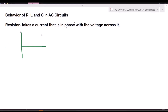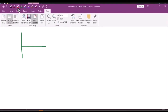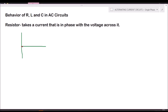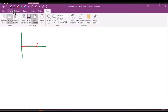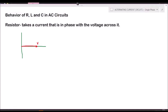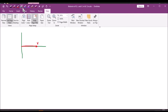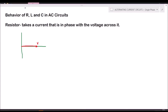If we have this phasor graph, for example, this will be the direction of our voltage, so it is along the horizontal line — we'll call this V. If the only component present in the AC circuit is a pure or ideal resistor, the current flowing in the circuit will be in phase, meaning it will follow the same line as the voltage.